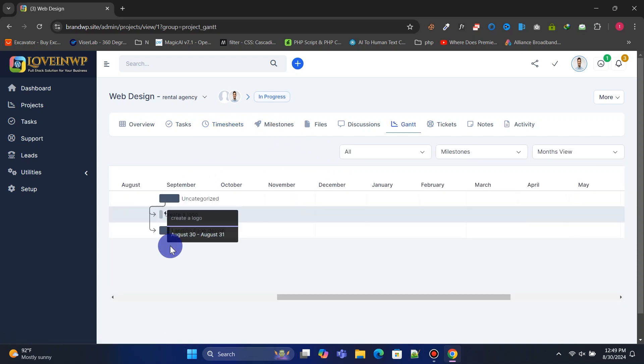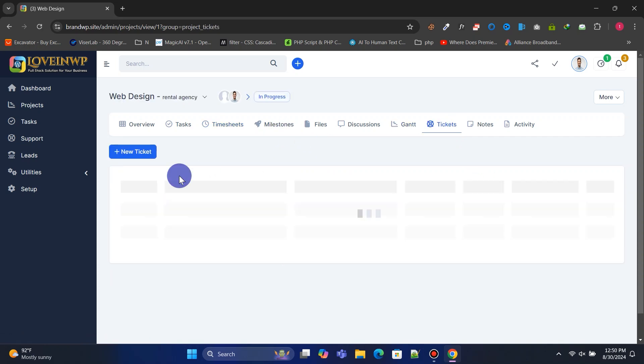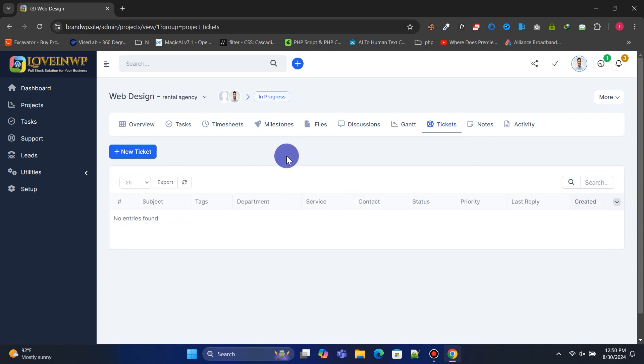From the Gantt chart, staff can visualize the project in a beautiful way. Staff can also create support tickets.